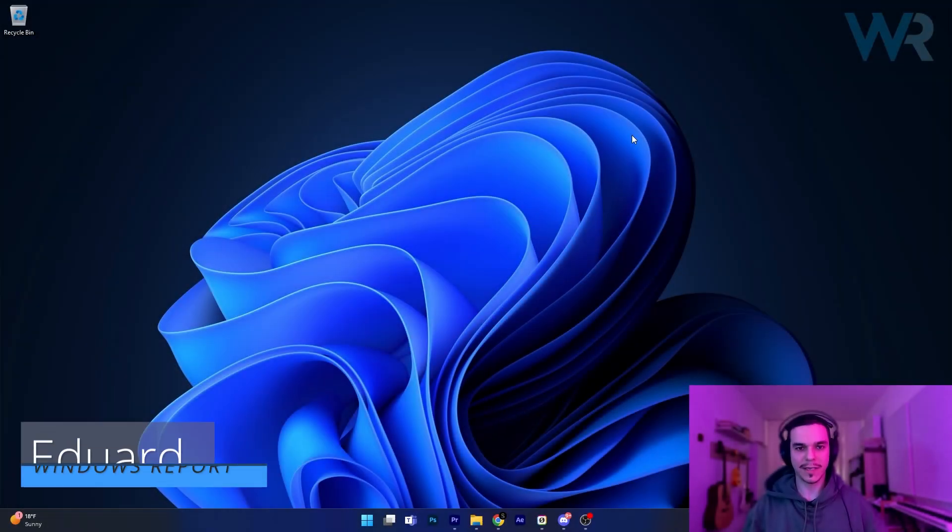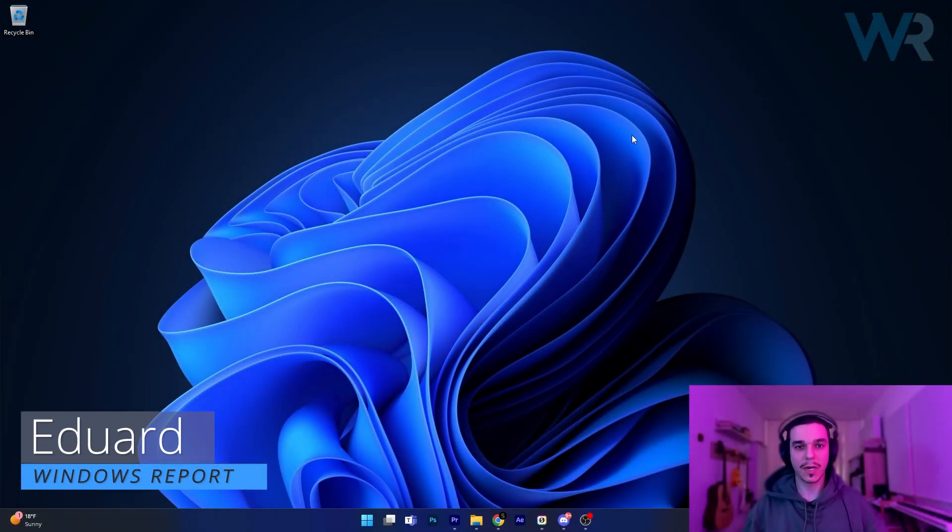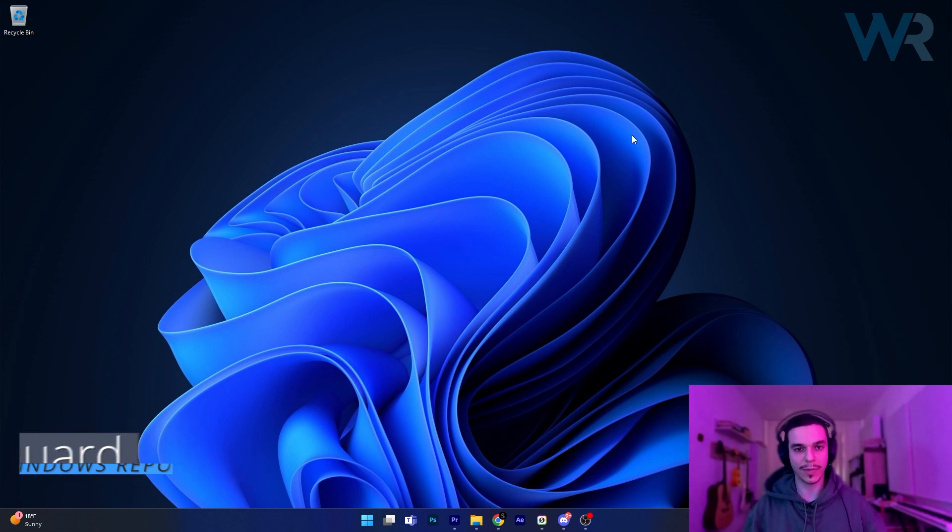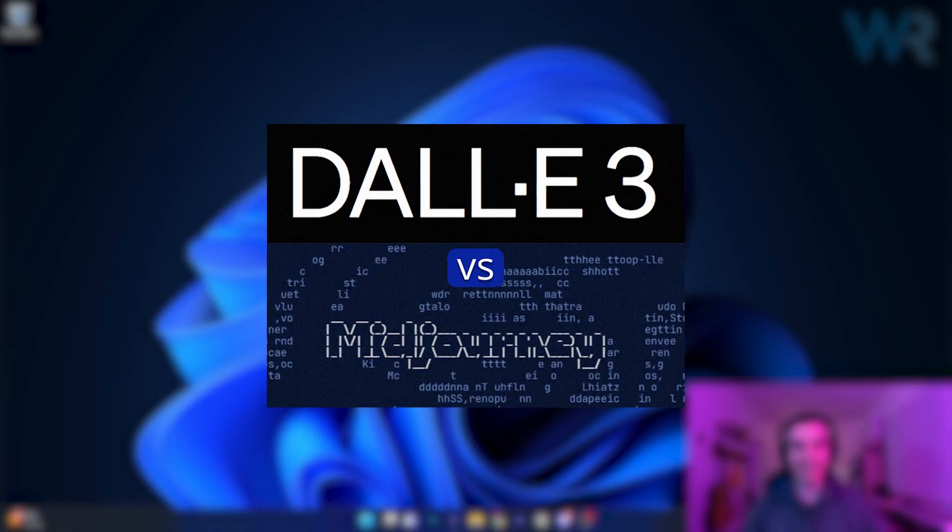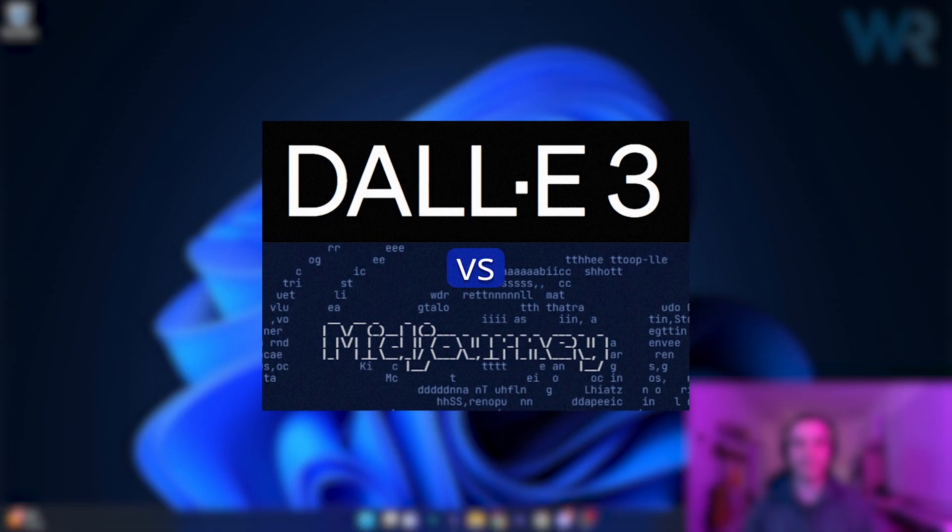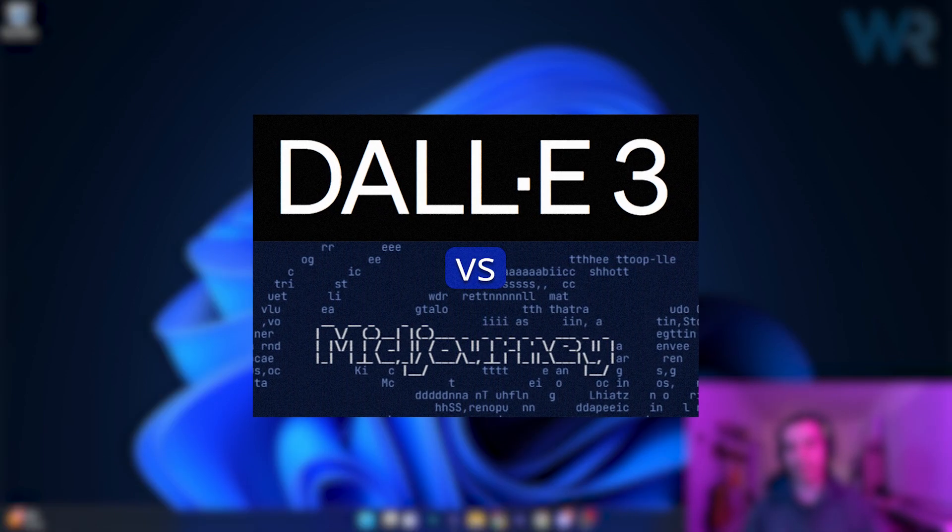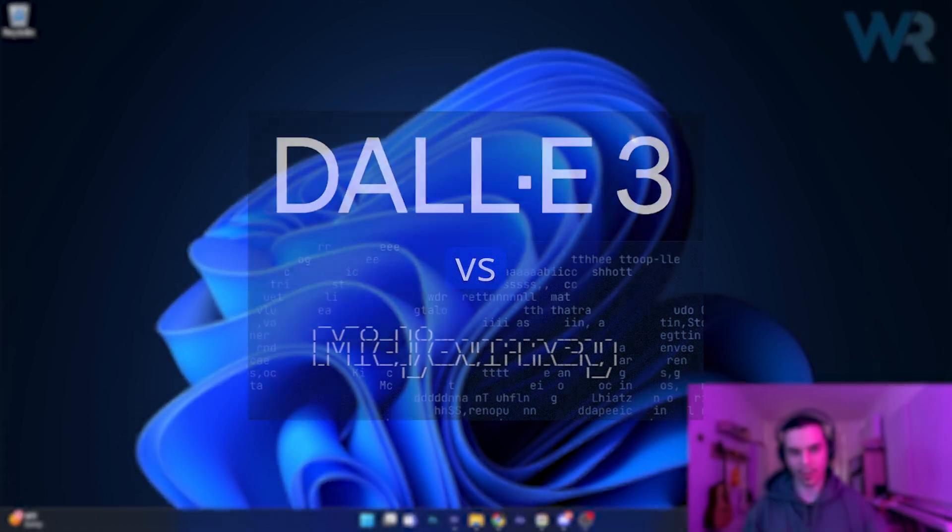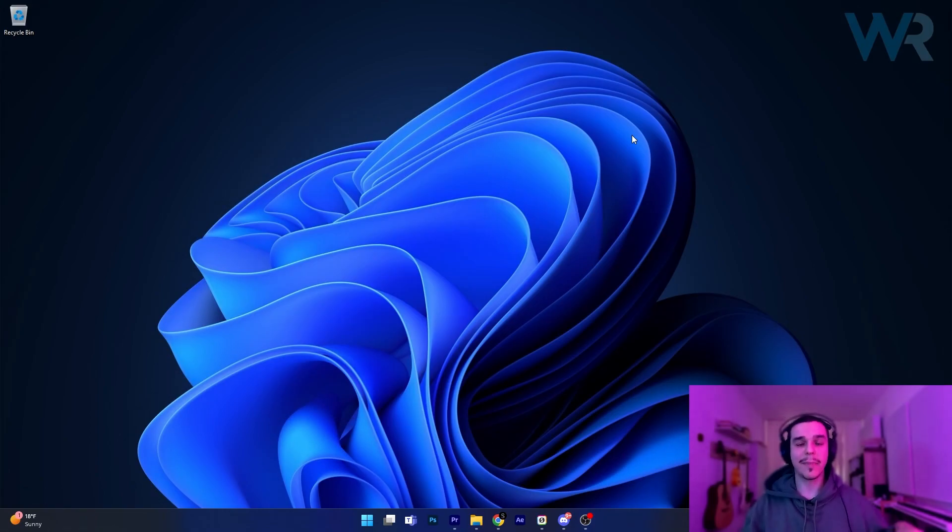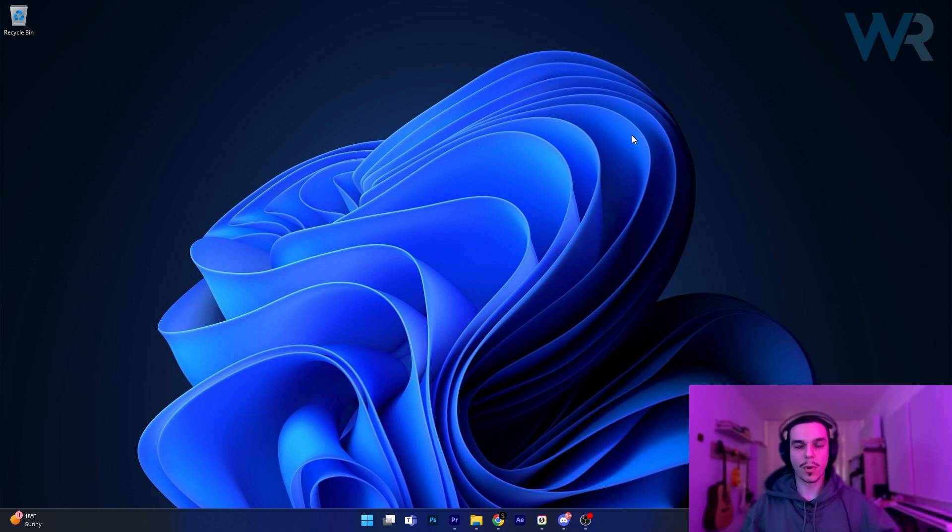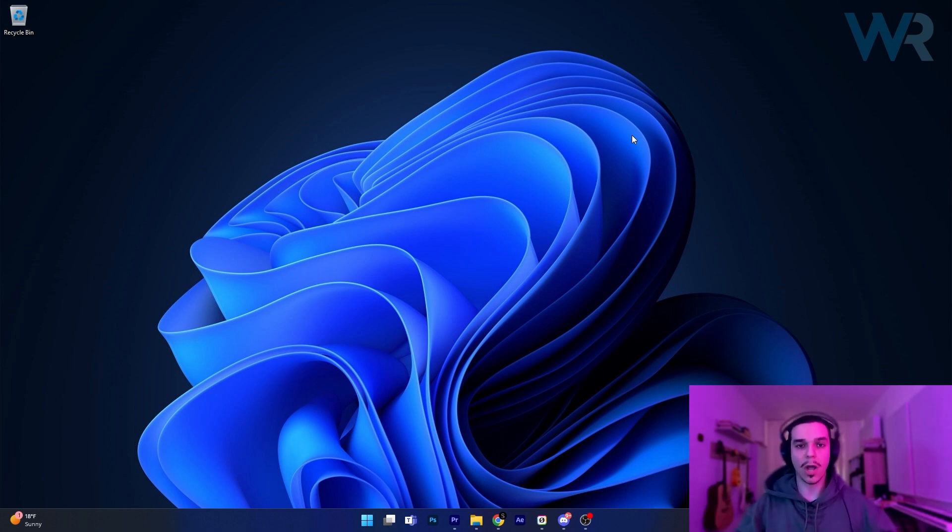Hey everyone, Edward here at Windows Report and today I'm going to show you a comparison between DALL-E 3 and Midjourney V6, which got out a couple of weeks ago. So without further ado, let's just get to it.